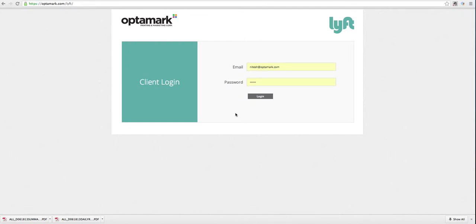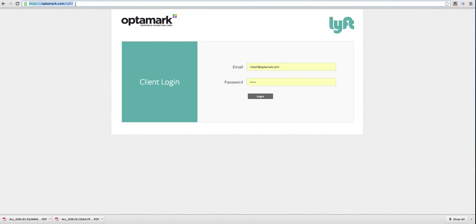The purpose of this session is to explain exactly how the Lyft online ordering platform works. The first thing you'll want to do is go to optomark.com/Lyft. That link will bring you to the Lyft landing page.